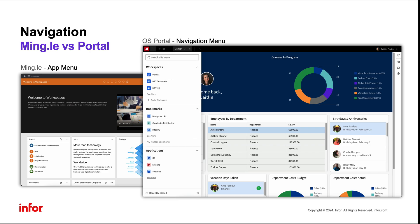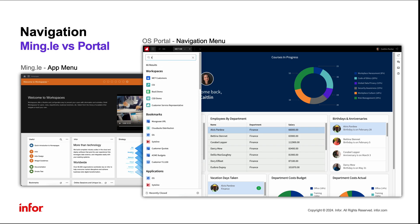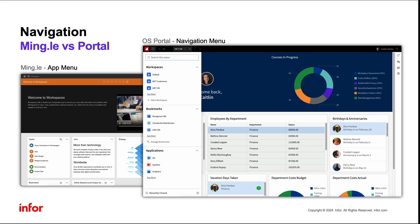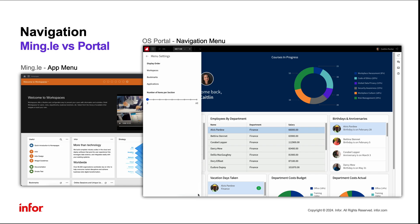With the search bar at the top, users can easily search for their workspaces, bookmarks, or applications. The menu settings button at the bottom will also allow users to personalize their menu even further.